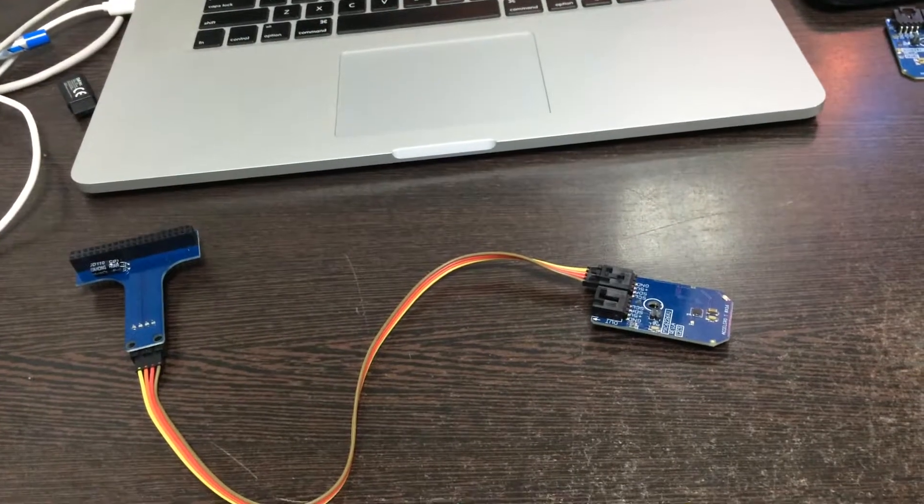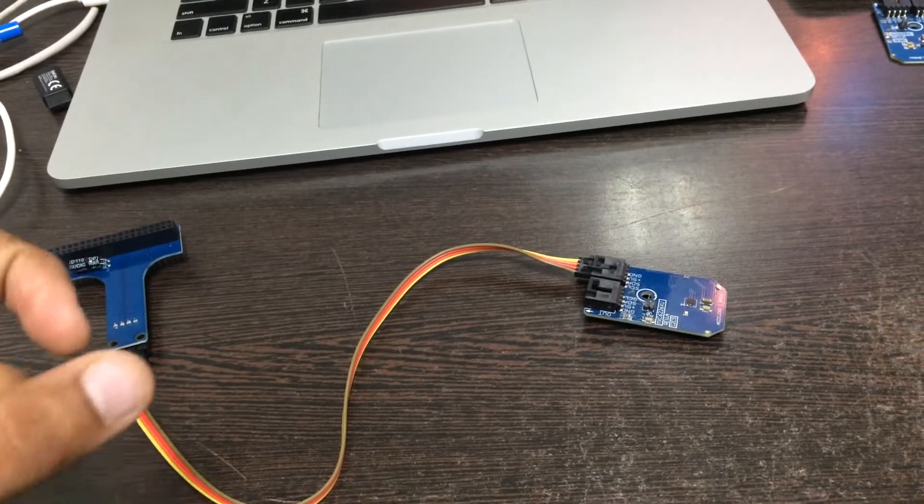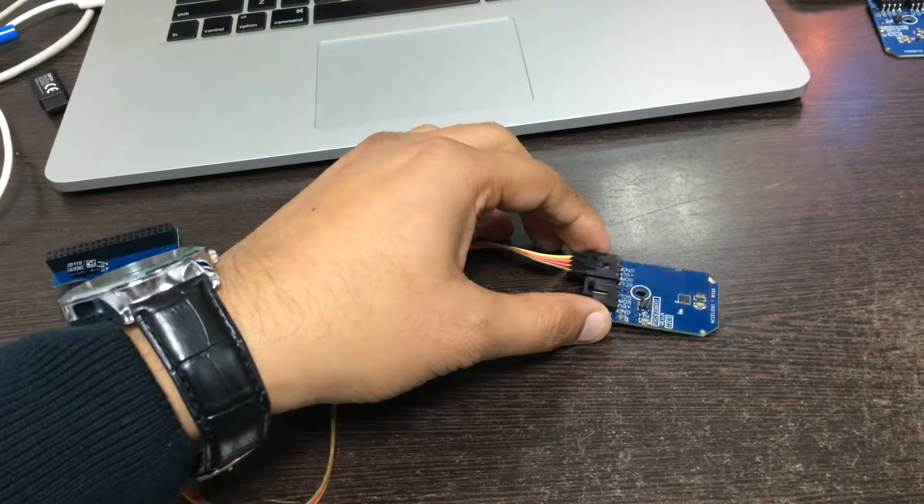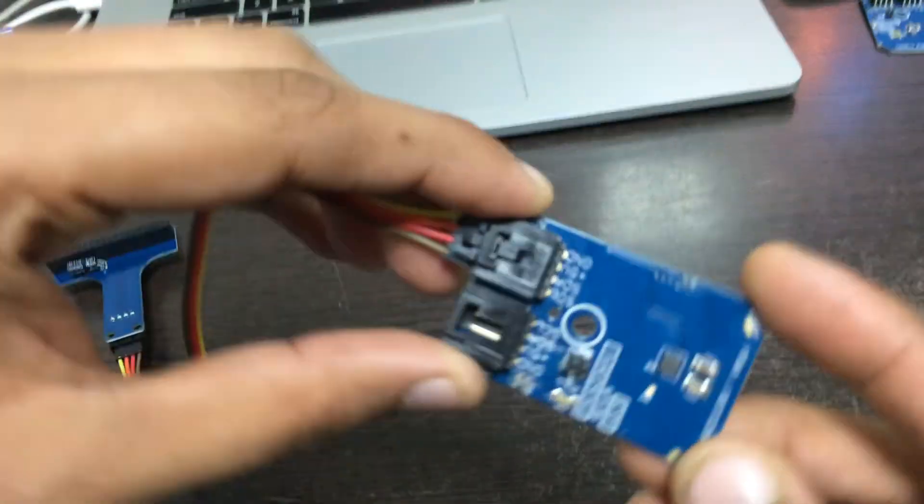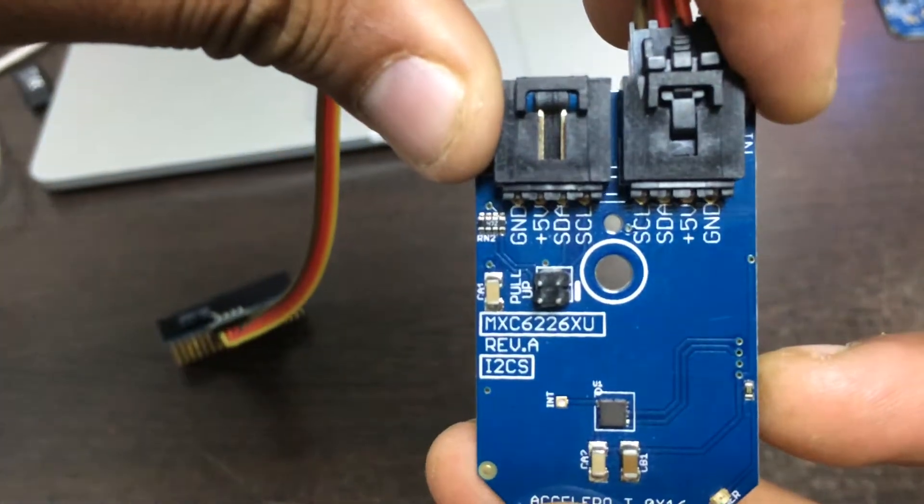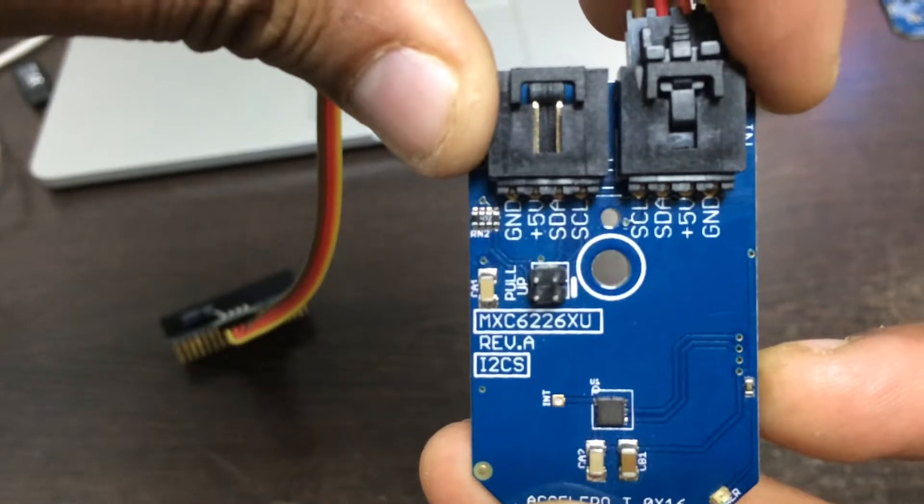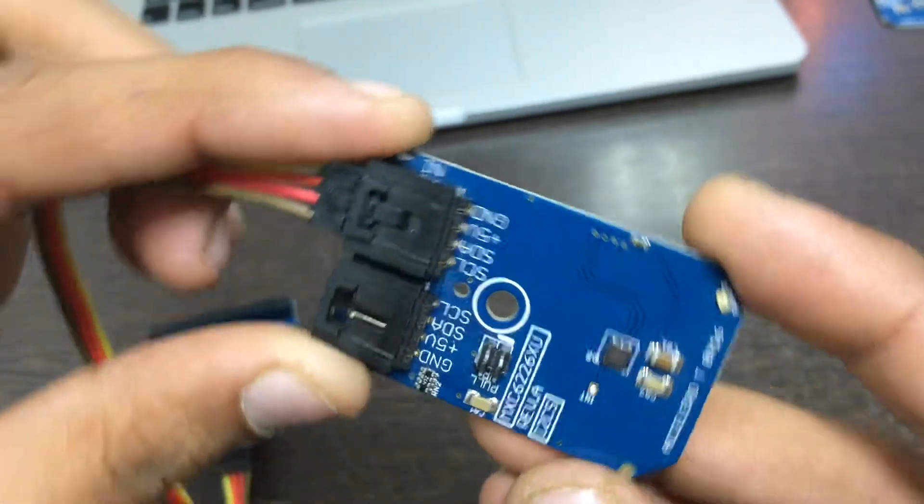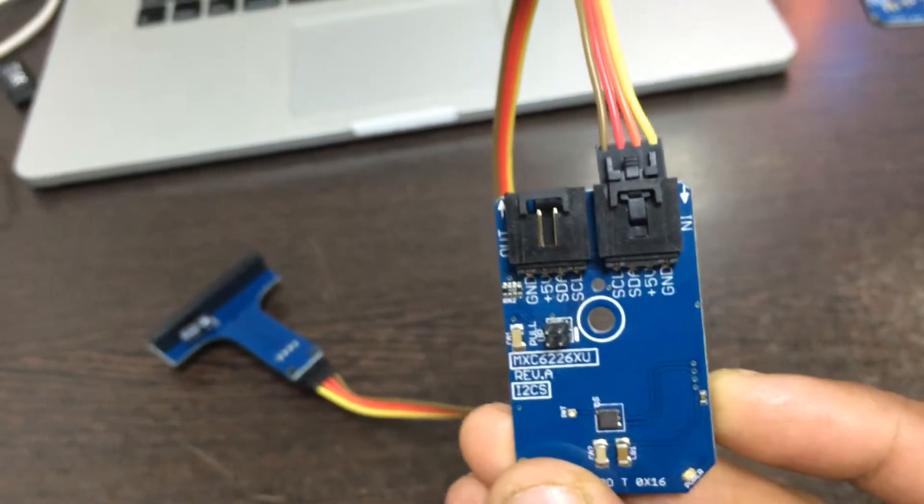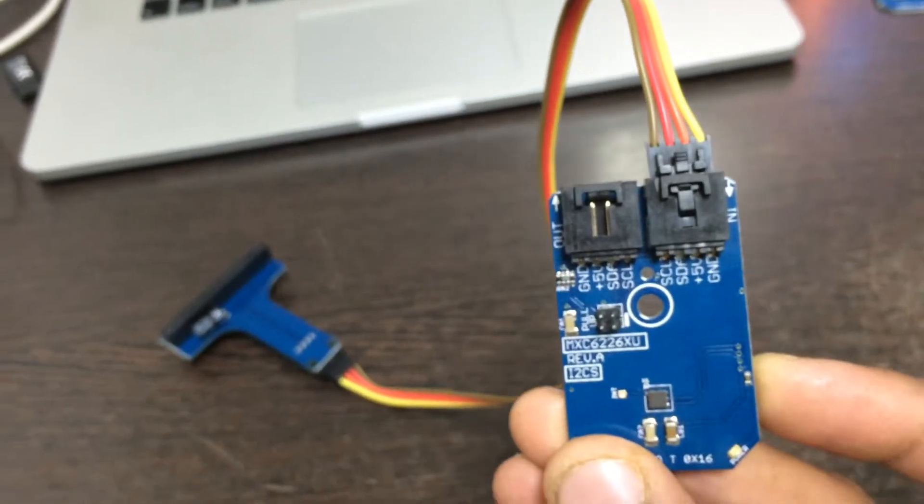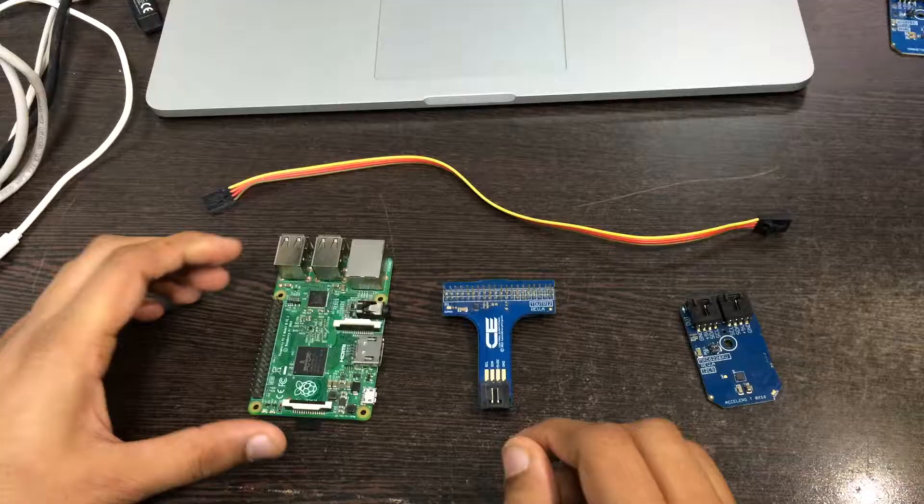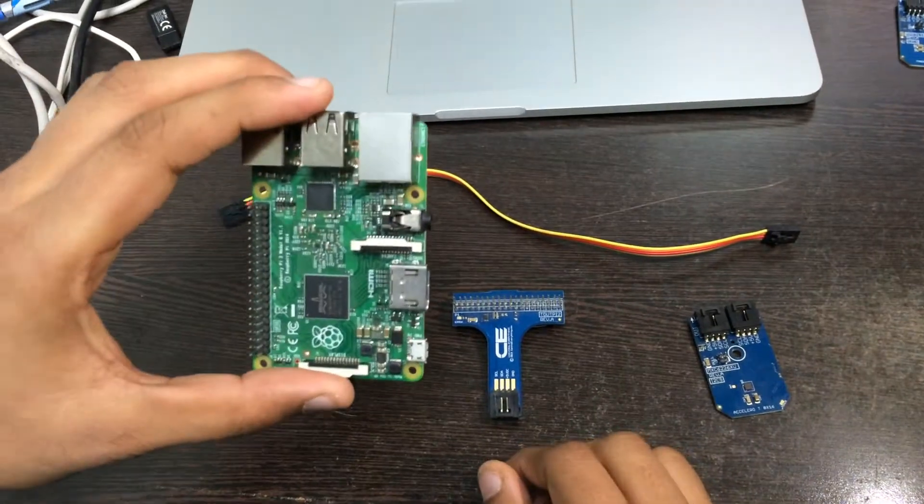Hello friends, welcome to control everything.com. Today I will be displaying an accelerometer sensor's Java working. It is an MXC 622 6XU accelerometer, and I will be displaying what it can do with Raspberry Pi. We will require a Raspberry Pi and I2C adapter and accelerometer sensor and an I2C cable to connect these.